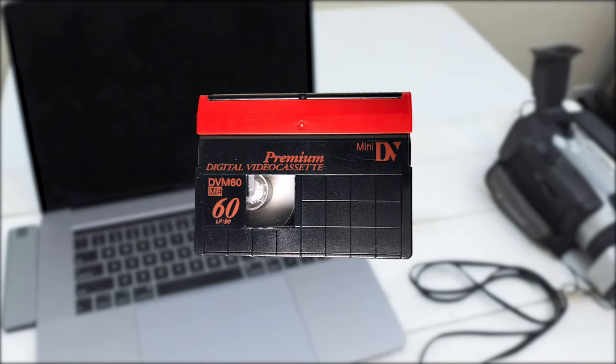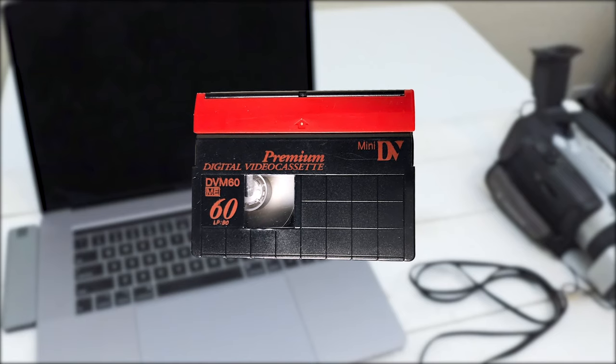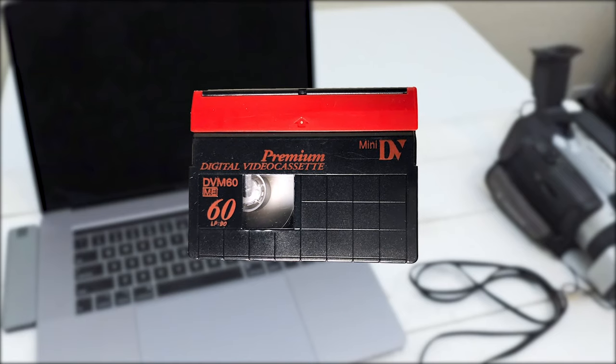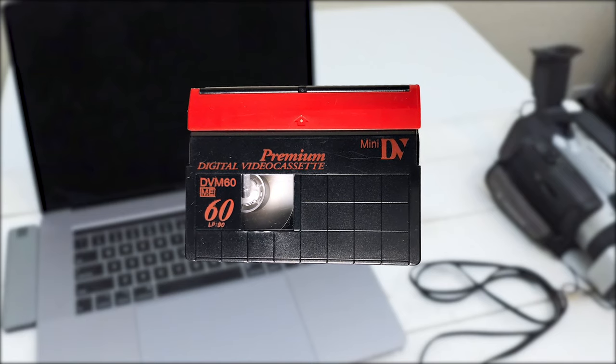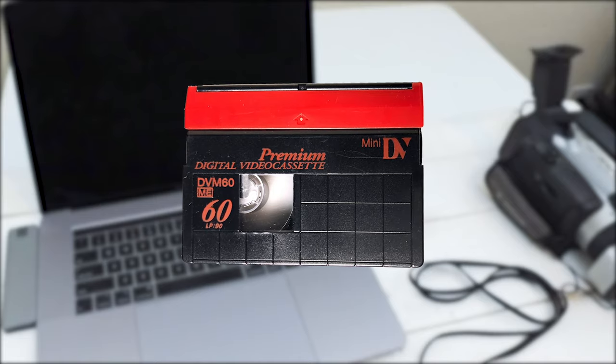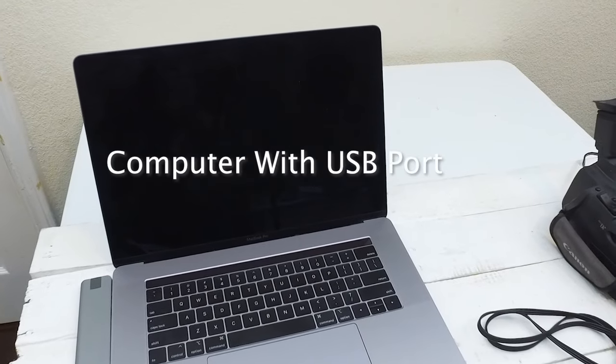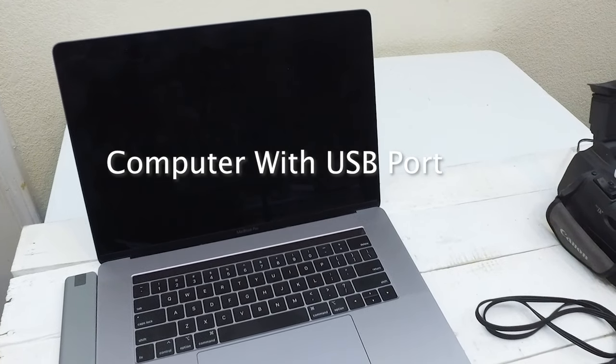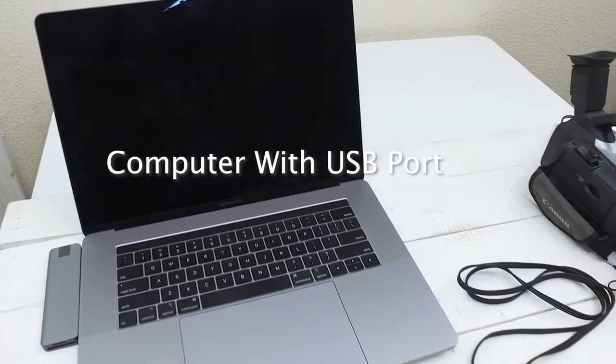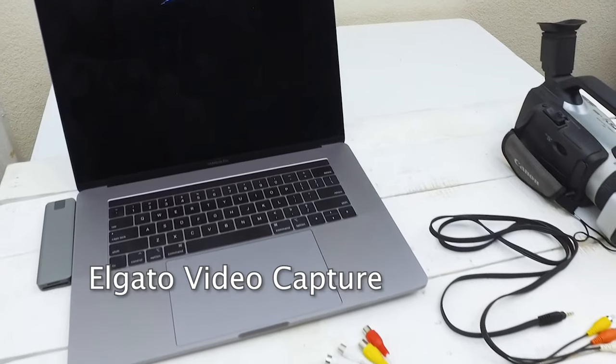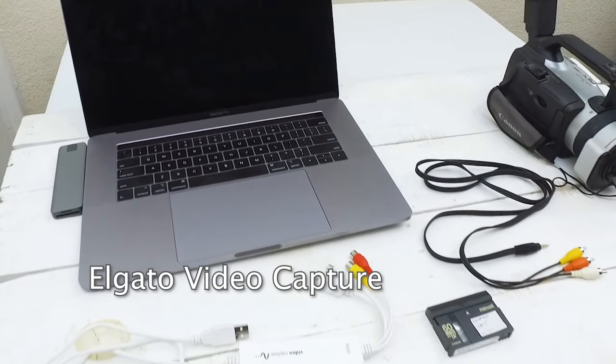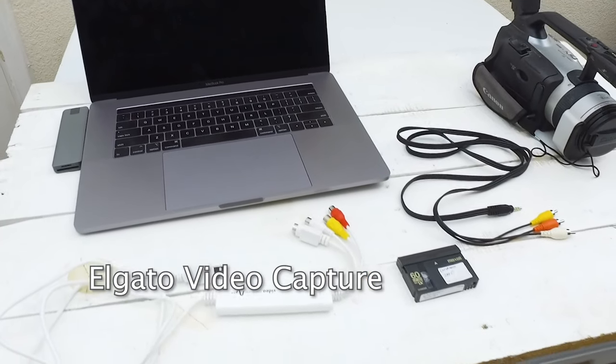Let's take a look at the supplies you're going to need to transfer a MiniDV to a digital format. You'll need a computer with a USB port, the Elgato video capture,